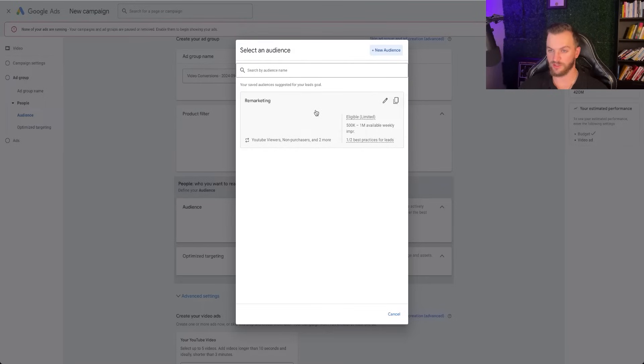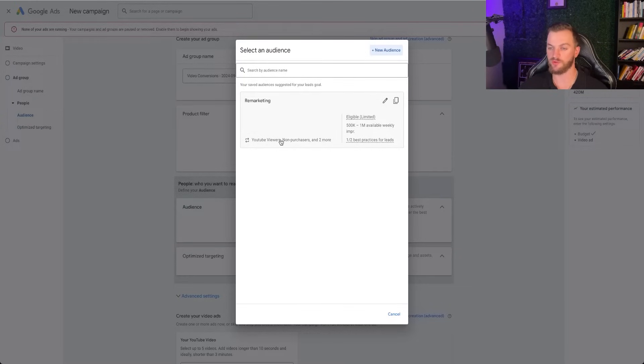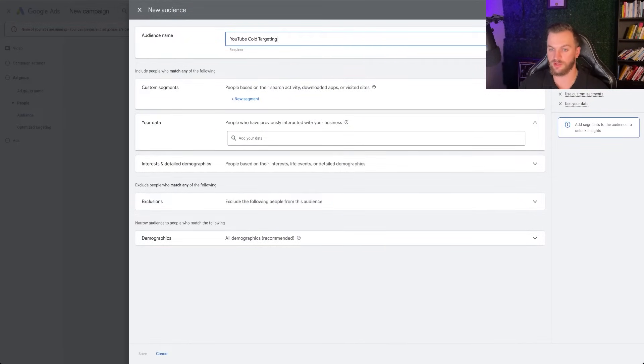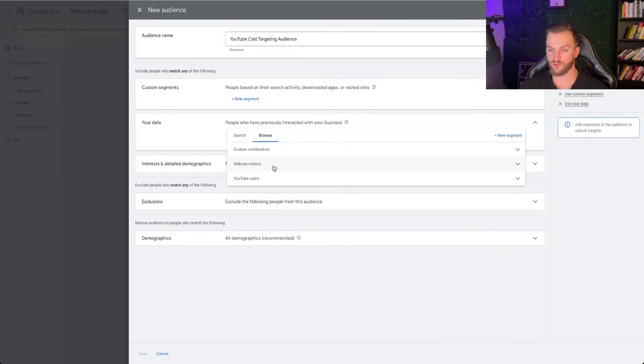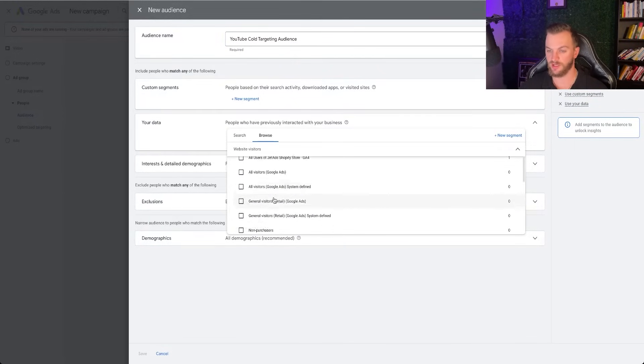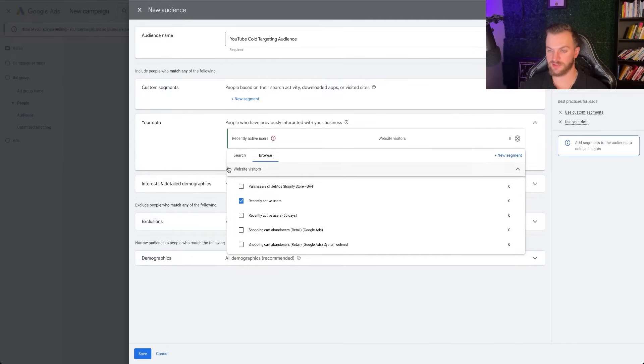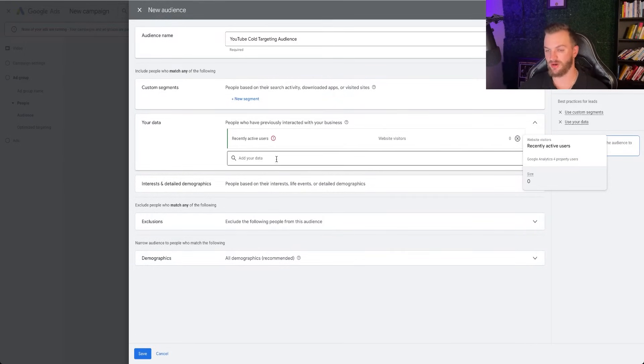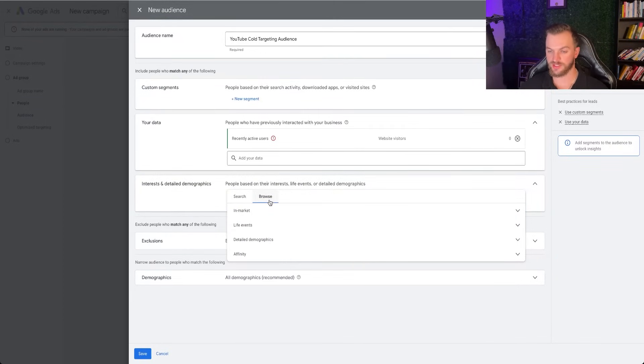And then we can go ahead and add in our audiences now. So we can create a new audience or we could do an existing audience. So I have an audience right here, remarketing, which is YouTube viewers, non-purchasers, and a few more. But you can also just go ahead and create an audience right here. And I'm going to say YouTube cold targeting audience. And so you're going to want to do a combination of your data and then interests as well. So for your data right here, if you go to website visitors, you're going to want to create some of these audiences right here. For example, I have, let's go recently active users, and we can go ahead and use that one. Not any people in there, but that's fine.